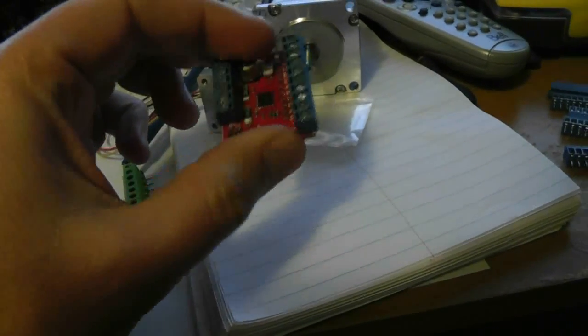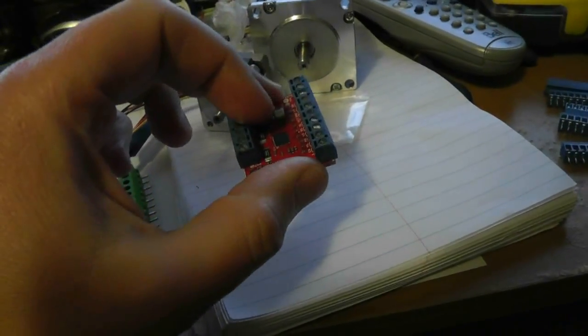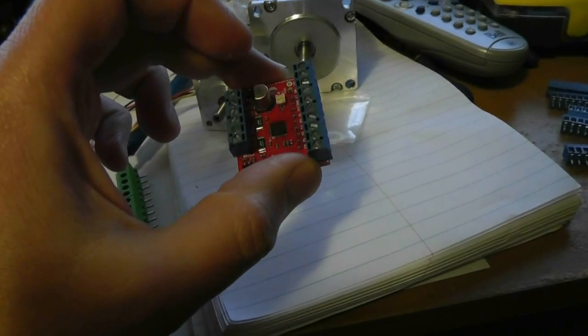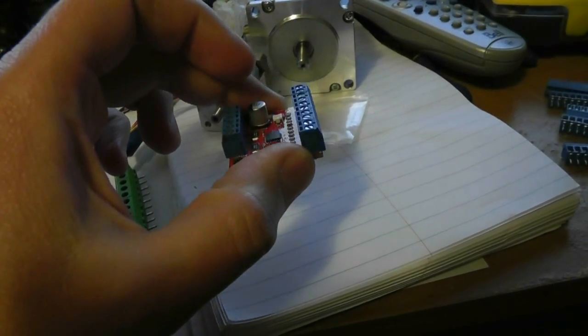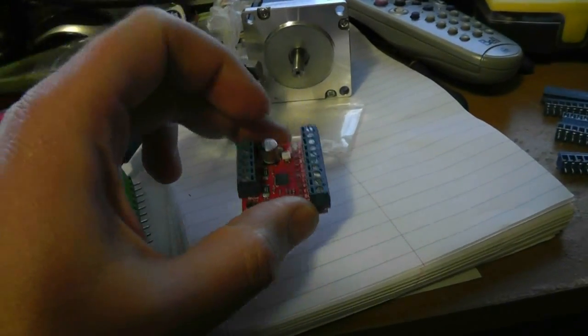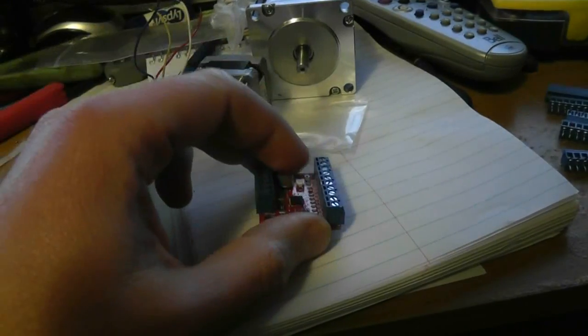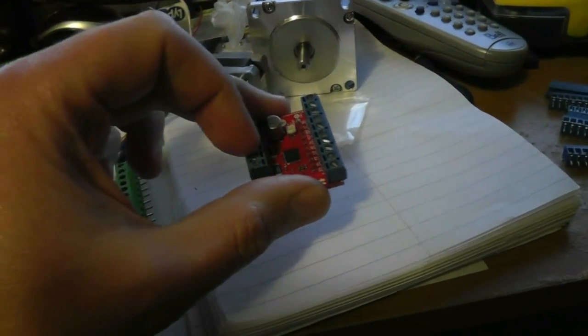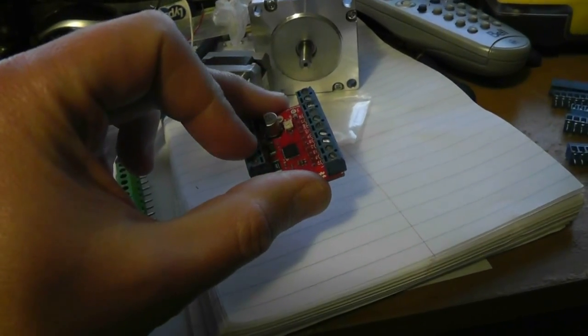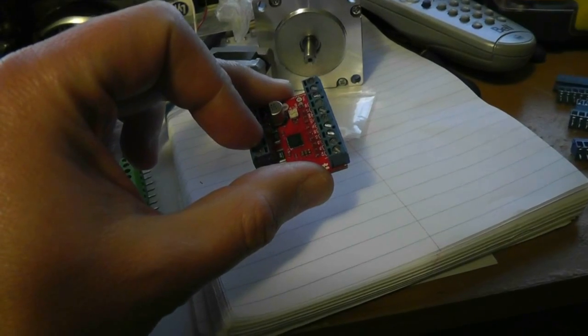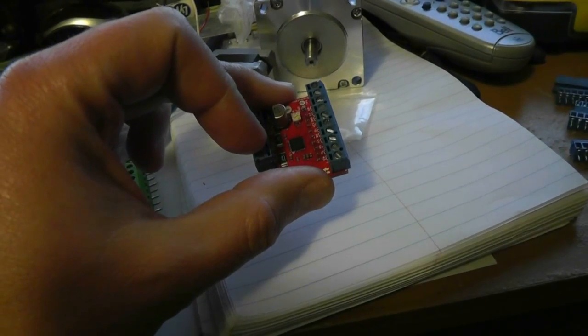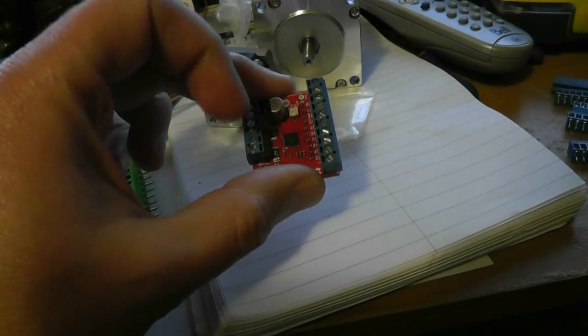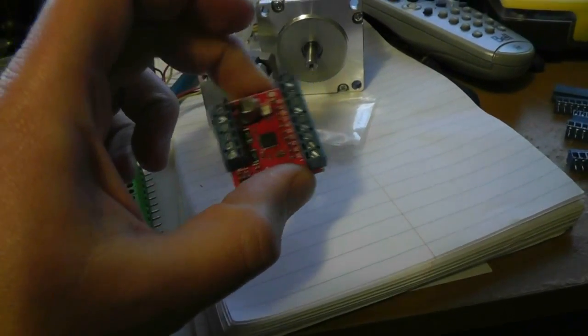They're about $23 apiece and capable of up to 2 amps per phase, compared to the old ones which were 750 milliamps. So a little less than three times the power.